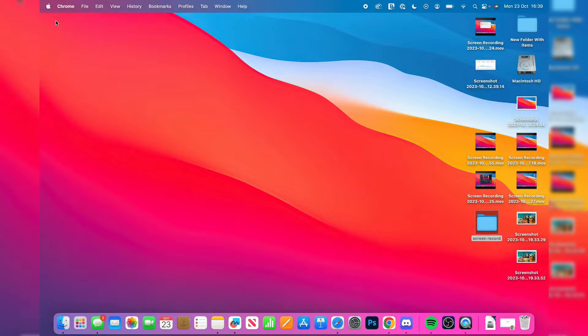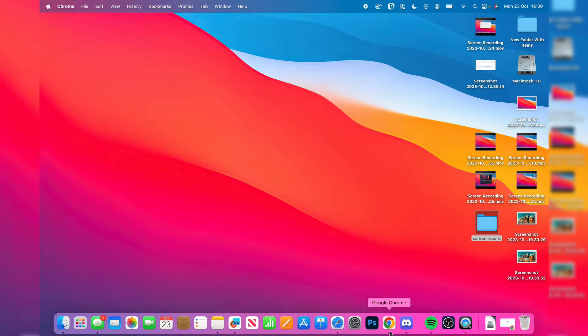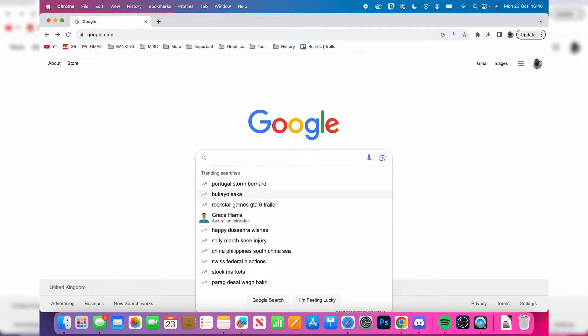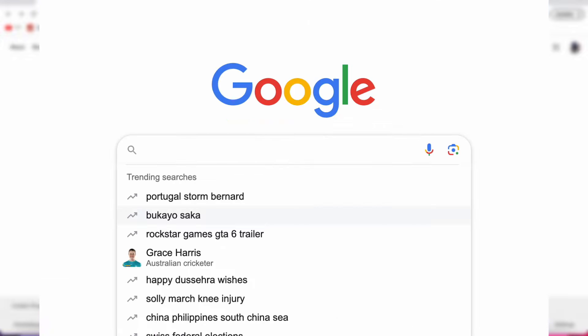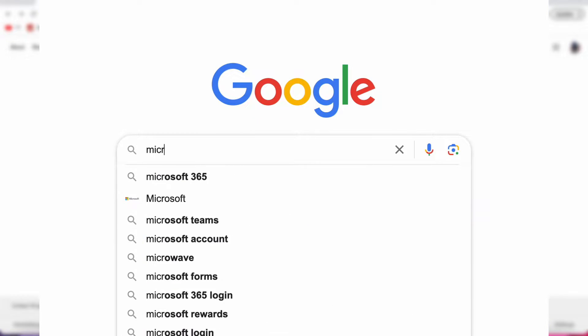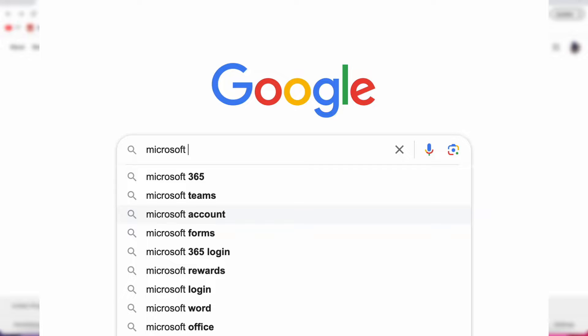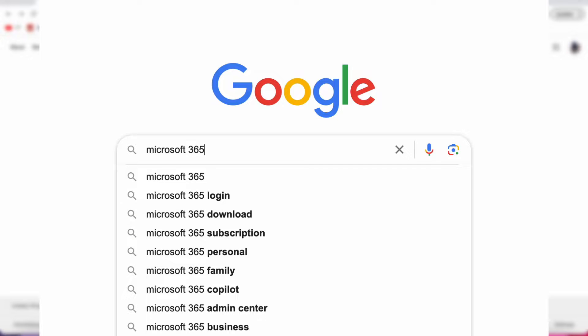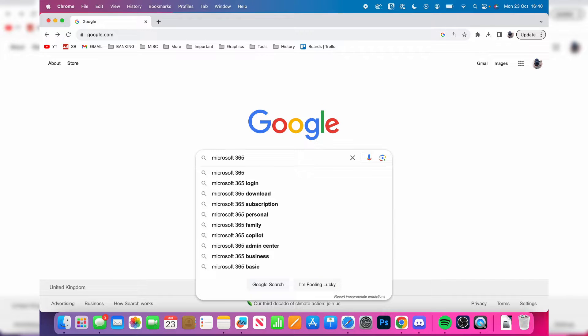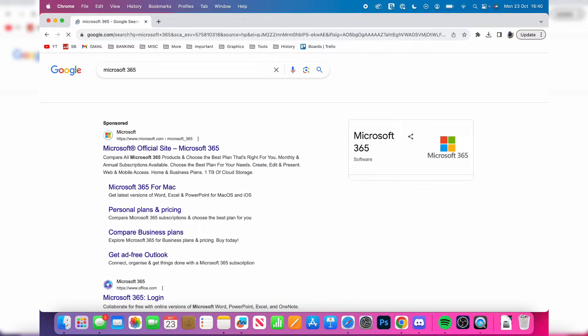All you need to do is open up a web browser and type in Microsoft 365. If you didn't know, Microsoft has made a free online version of Word.